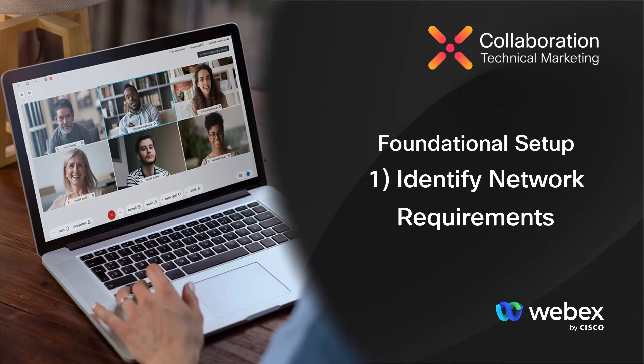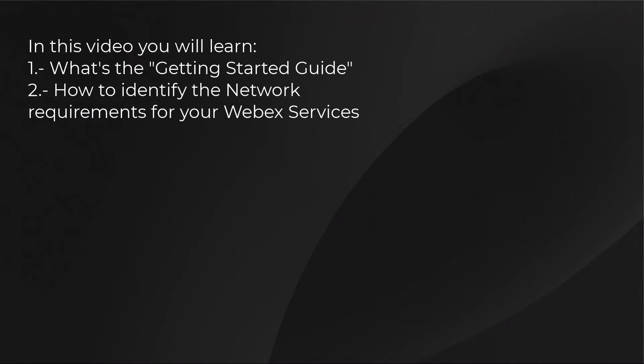Identify your network requirements. In this video, you will learn what's the Getting Started Guide and how to identify the network requirements for your Webex services.